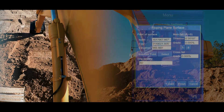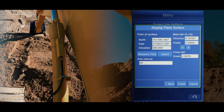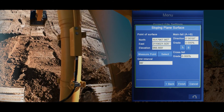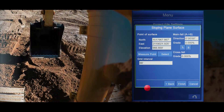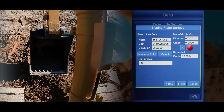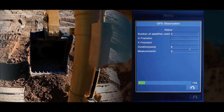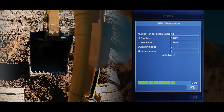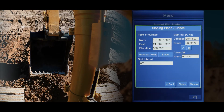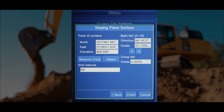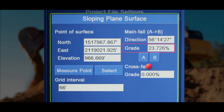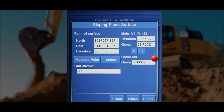Once the machine has measured the first point, move your machine or bucket to the second or ending location of your slope and press the B button on the screen. Now you can adjust the slope percentage higher or lower if needed by touching the slope field and typing the required slope percentage and pressing OK.